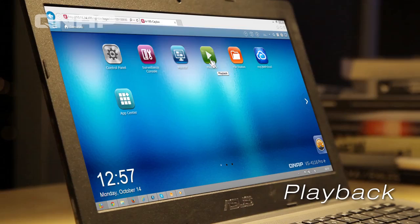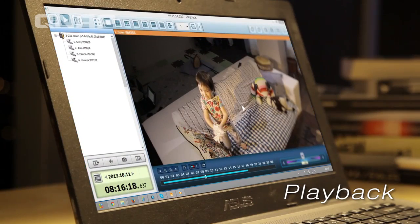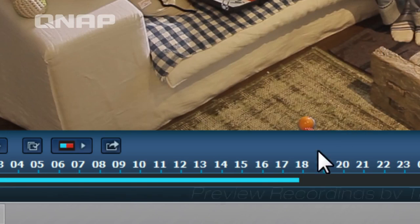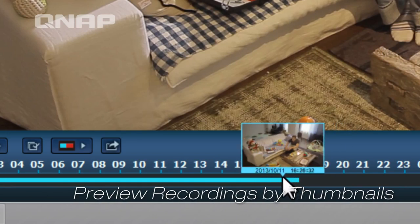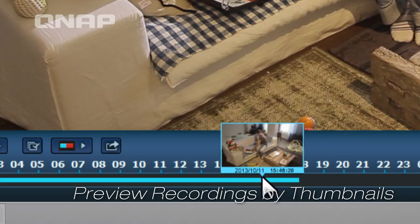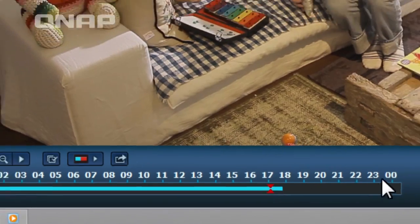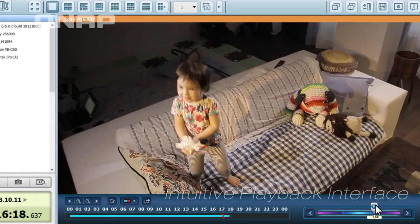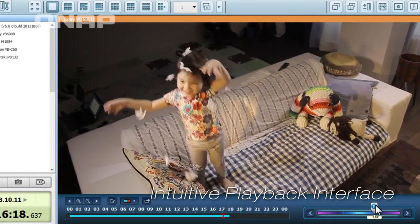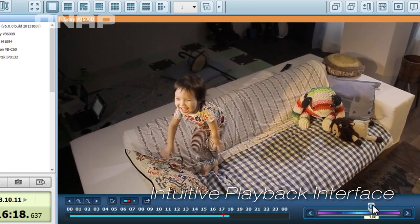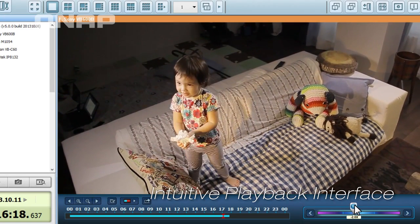Play back to review the videos. Mouse over the timeline to preview videos. Easily playback the videos and adjust the playback speed.